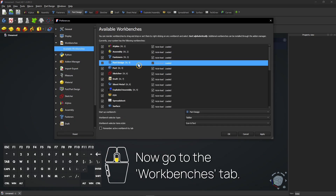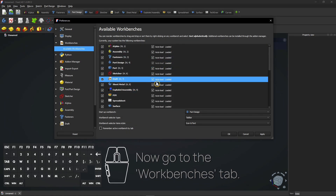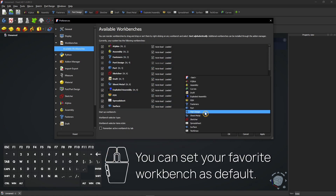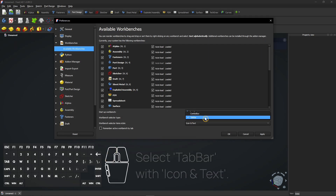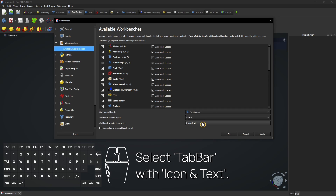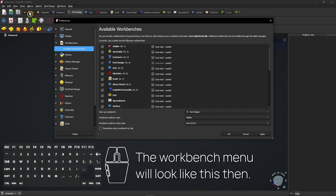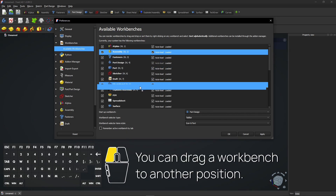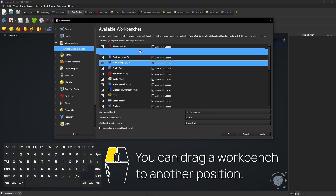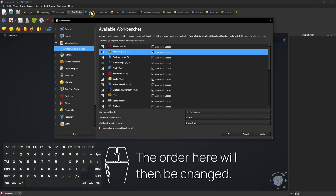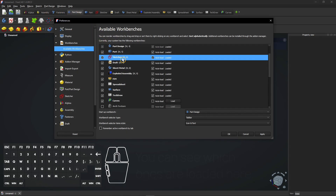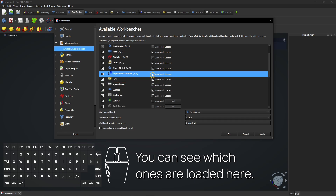Now go to the Workbenches tab. You can set your favorite Workbench as default. Select Tab Bar with icon and text — the Workbench menu will look like this. You can drag a Workbench to another position; the order here will then be changed. You can see which ones are loaded here.